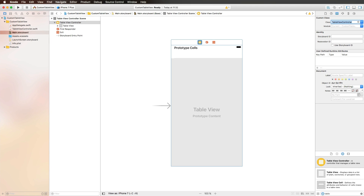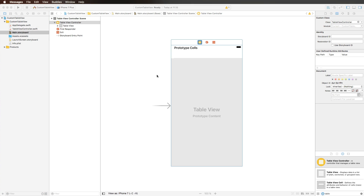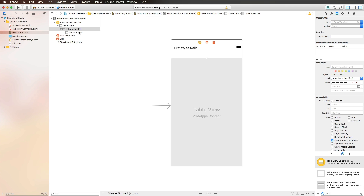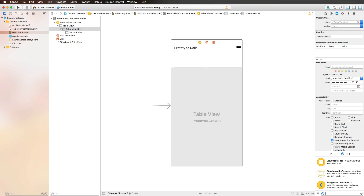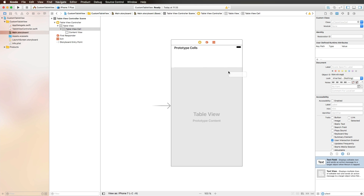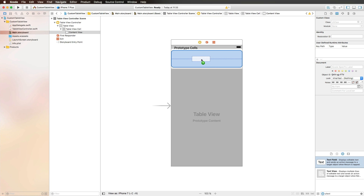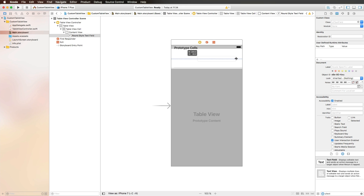There are two things we want to do: the first is to add a custom header view, and the second is customizing the table view cells. All we need to do is look at the prototype cell automatically generated by a table view controller. We can make this cell a little bigger and add pretty much every UI component we like — a text field, image views, text views — everything we need for our custom layout. I'm just adding a text field here for simplicity.